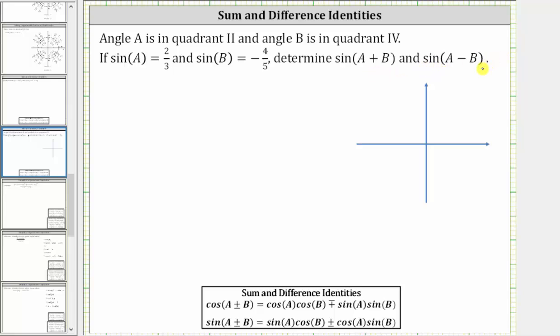Looking at the sum and difference identities, notice how we are going to have to find the cosine function values for angle A and B, and therefore let's begin by determining the reference triangles for angle A and angle B.